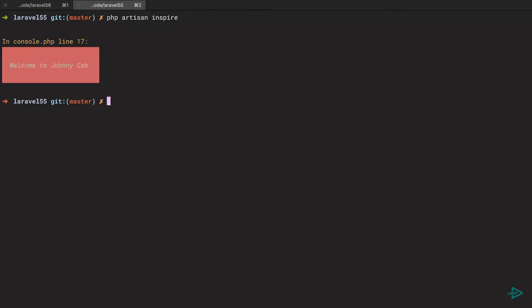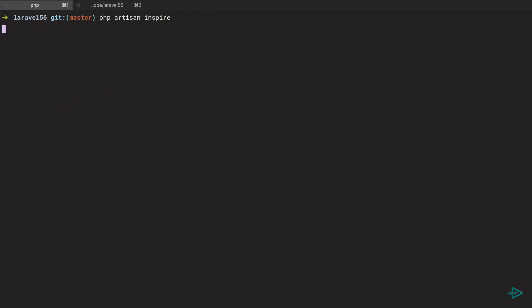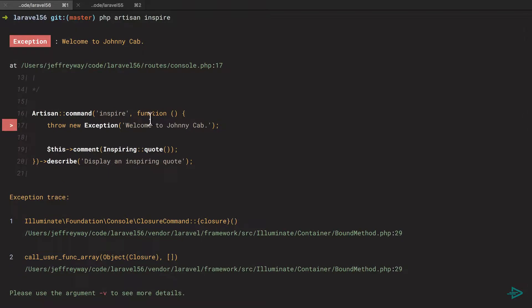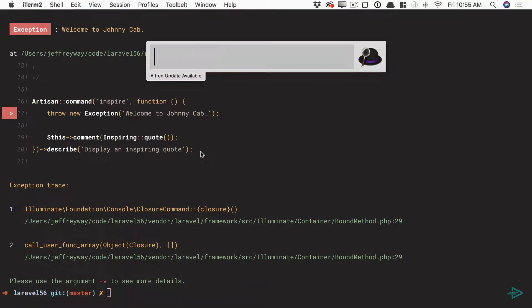Okay, now if we give this a run once again, remember in 5.5 this is what we got. In 5.6 we now get much better output.